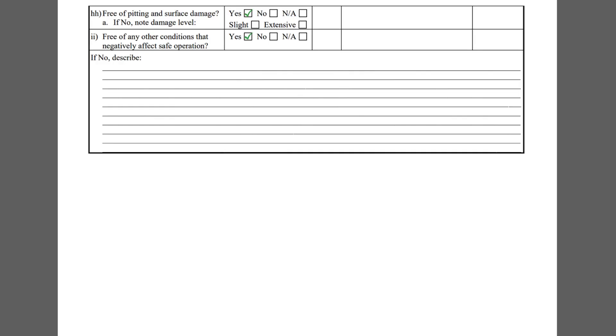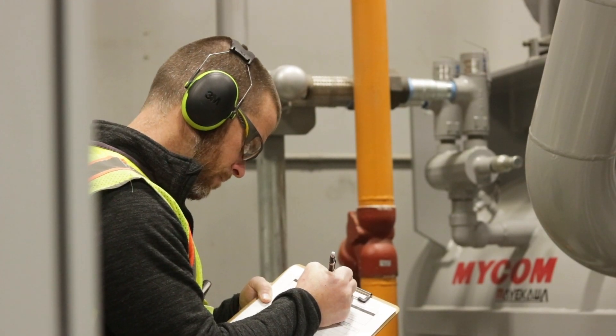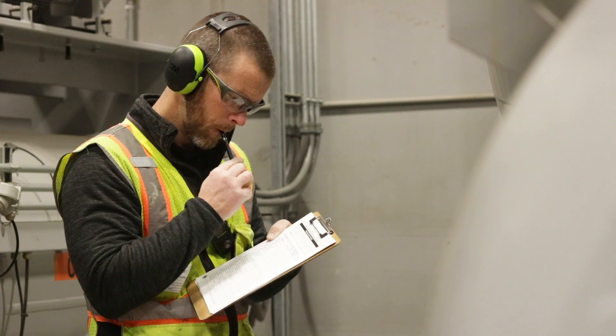The final checklist item II serves as a catch-all for other concerns that the inspector may have observed. The area below can be used to write a description of the deficiencies. This concludes the IIAR 6 Appendix B Annual Inspection Checklist for Safety Systems. We have more videos on our channel about ammonia refrigeration and process safety management.